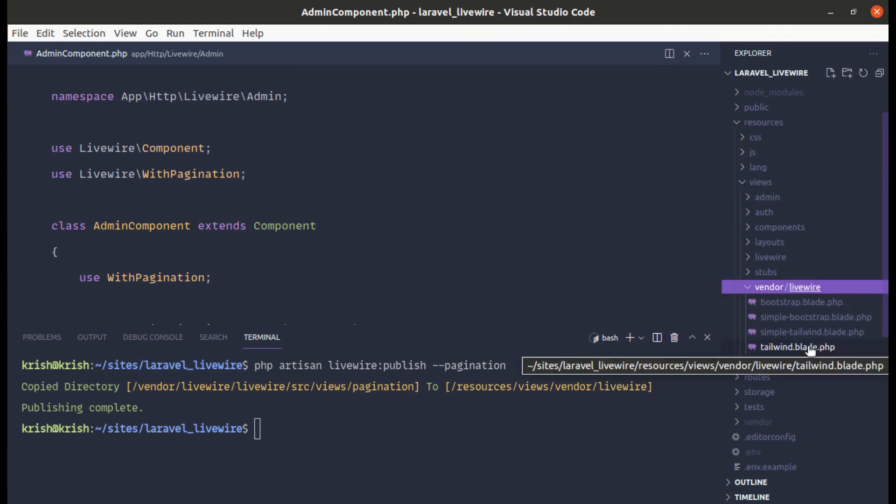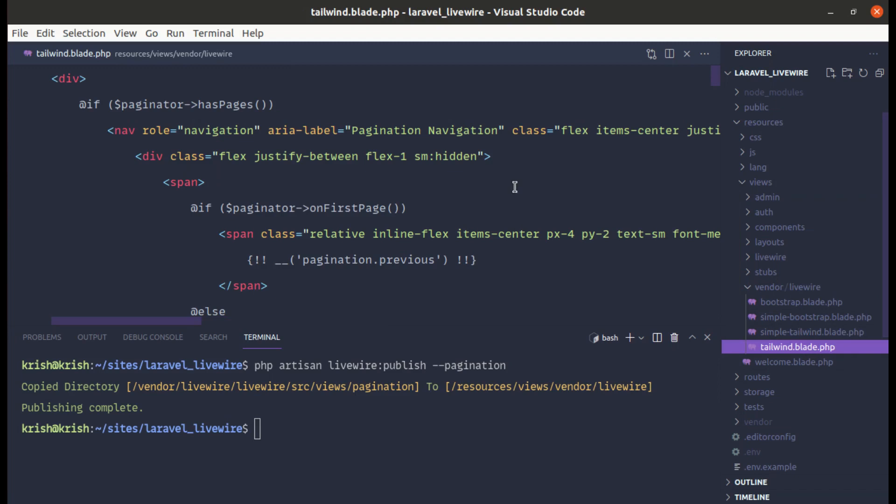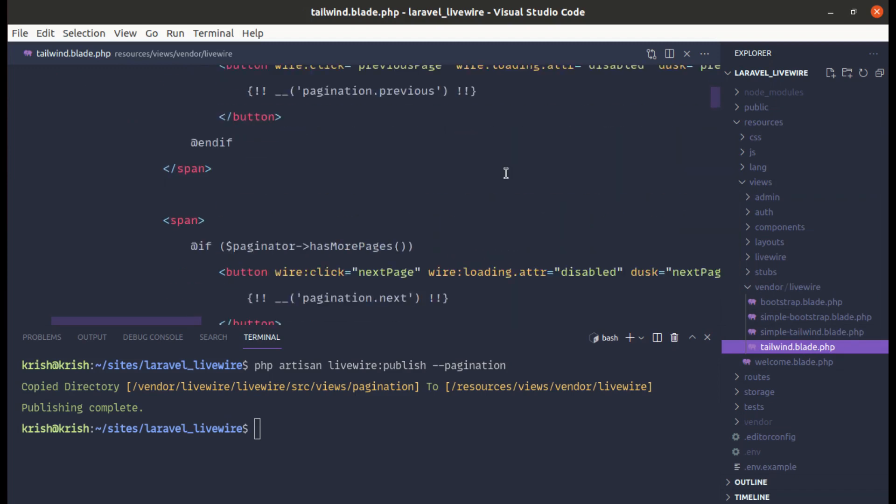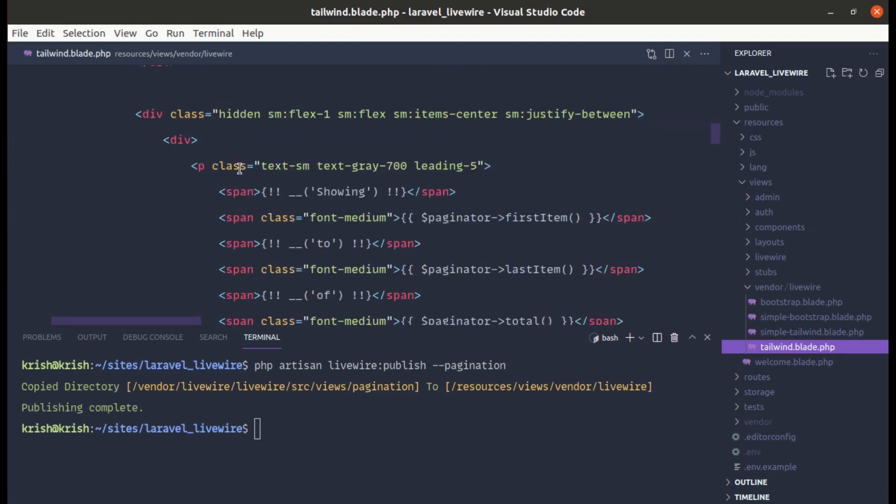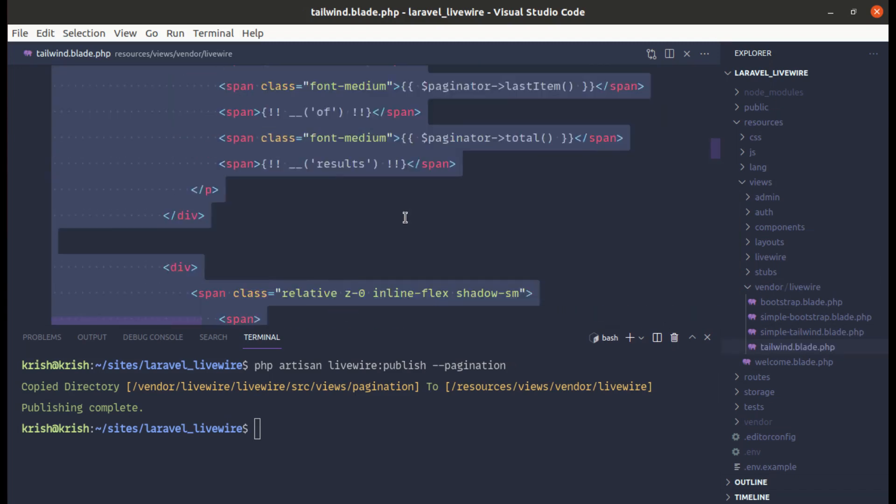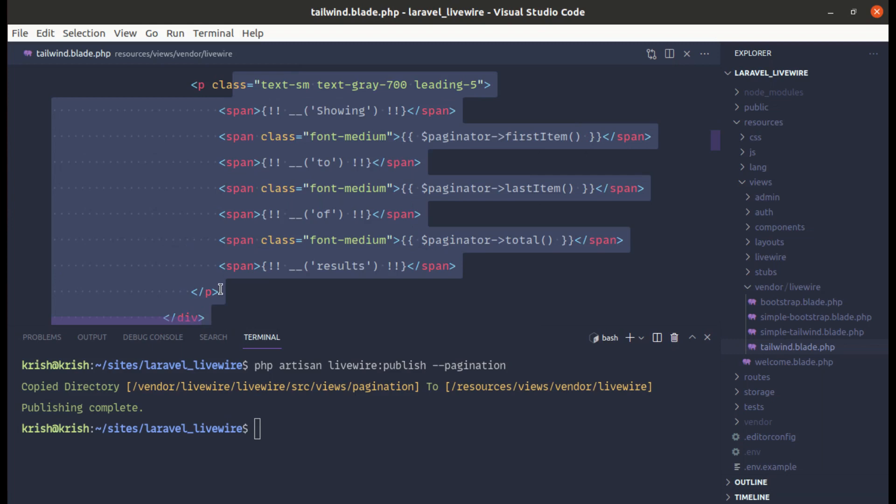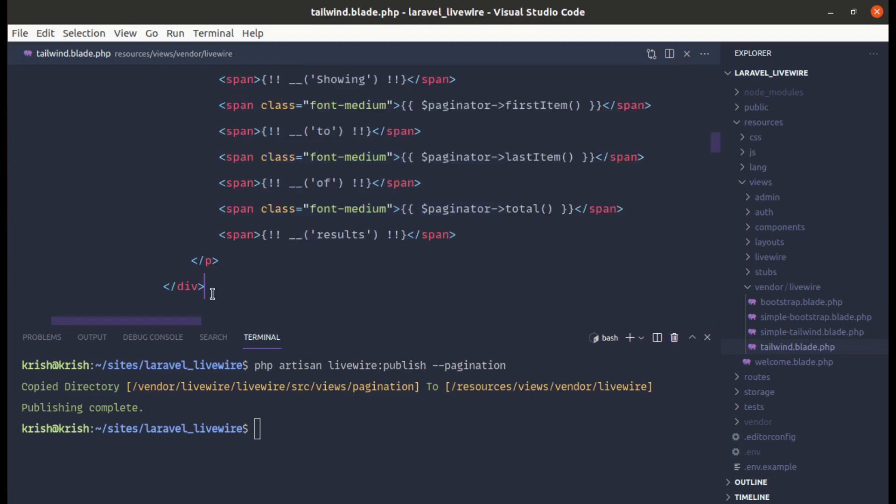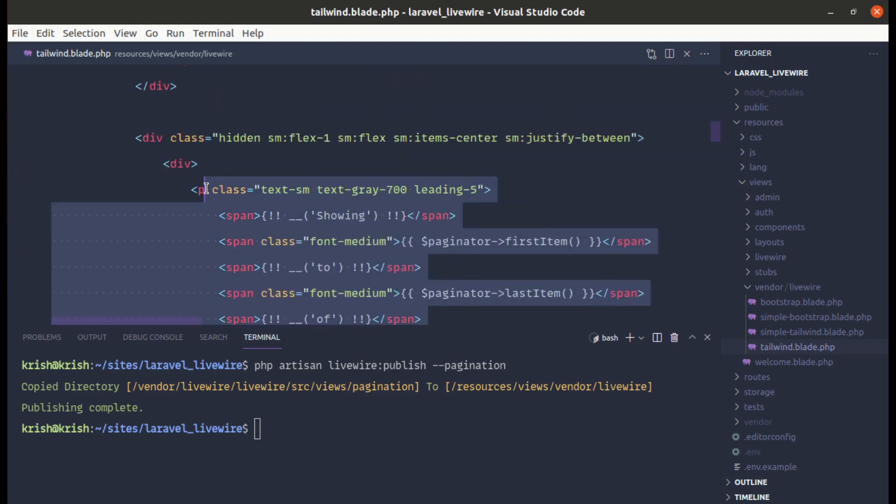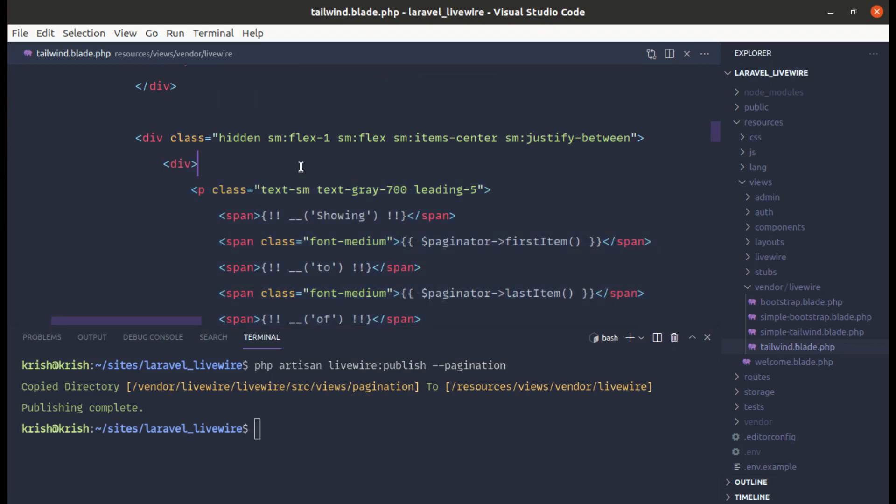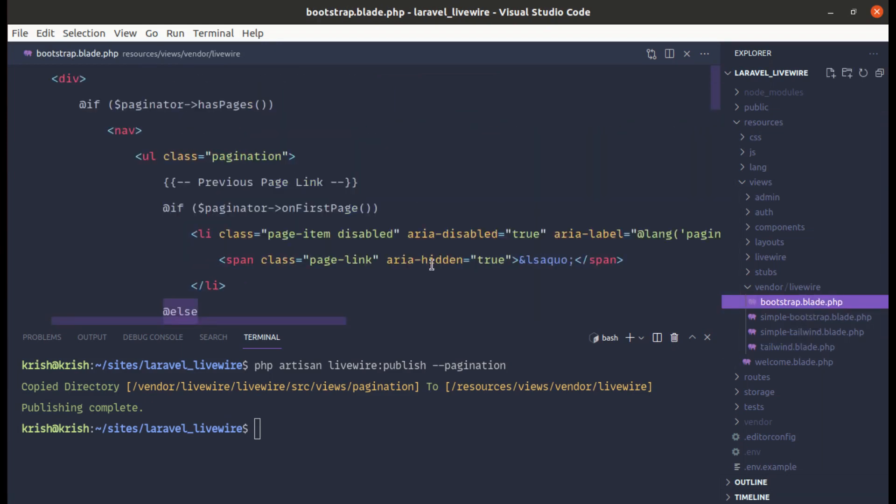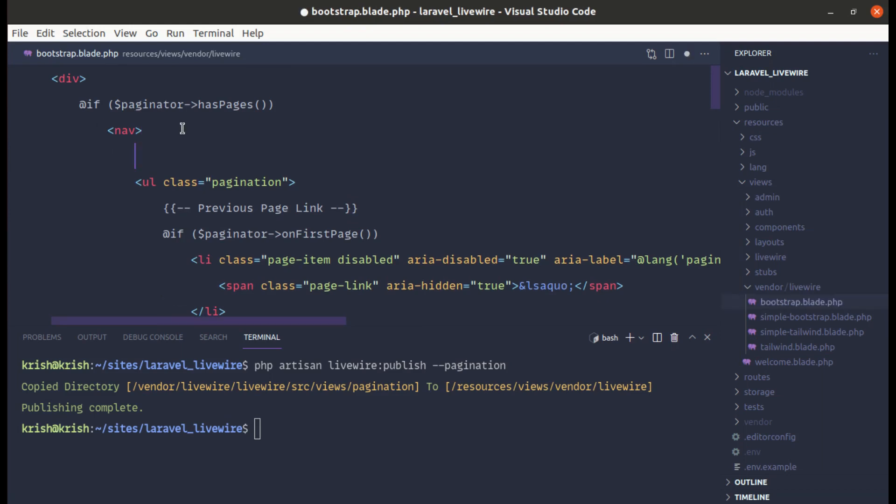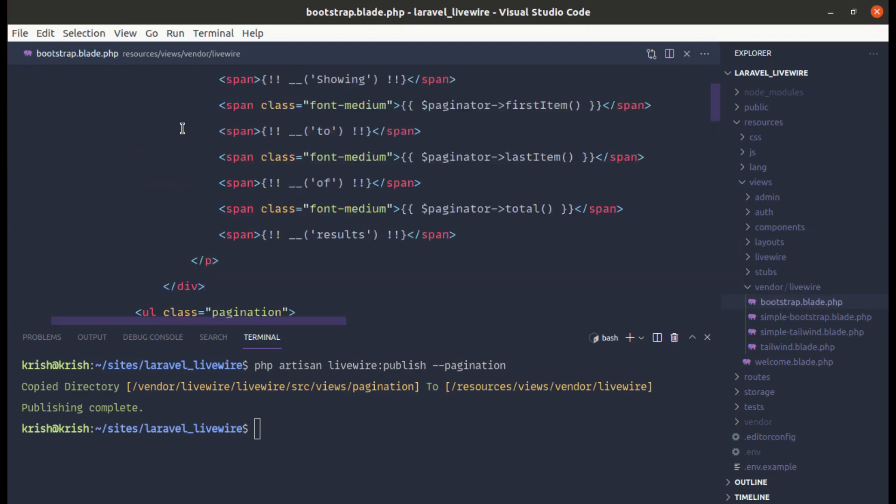If we go to tailwind.blade.php and over here we see this section related to the description. So let me copy this from here and on our bootstrap.blade.php let me go over here and let me paste that in.